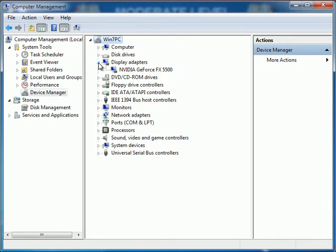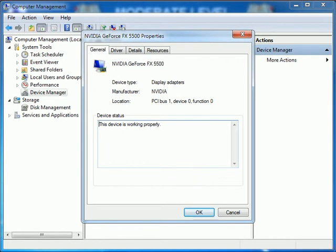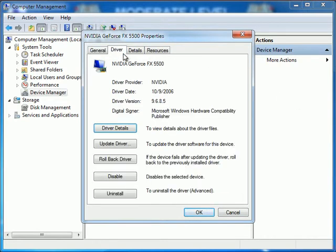Right-click on the display adapter and select Properties. On the General tab are the basic details about your display adapter. Click on the Driver tab. Here are all the details and options for the specific software device driver for this hardware device. You will see who created the driver, its date, and its version number — this is the information you'll need to compare to what's currently available on the internet to determine if your driver is up to date. I recommend that unless you're very comfortable with these options, you make no changes from this screen. Simply check here to locate your current dates and versions.